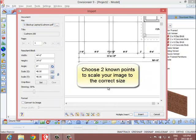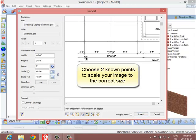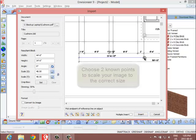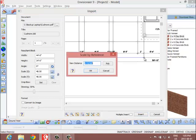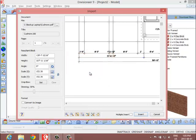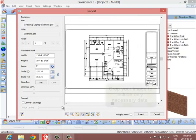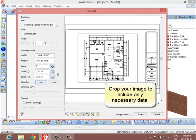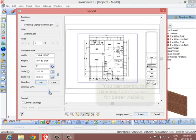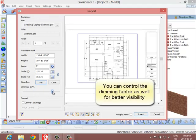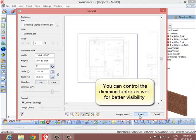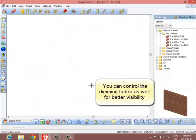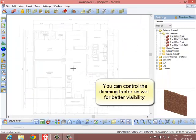During the import process, you can scale the file to ensure accuracy. Type a known scale or pick points and type in a distance between them to scale the file accordingly. To make the digital takeoff easier, you can crop the file to only import the information you need, and dim the image so it becomes obvious which elements you have included in the takeoff and what still needs to be inserted.